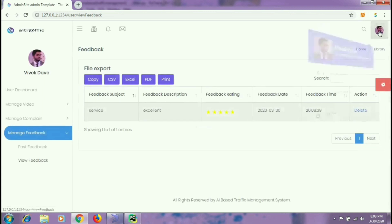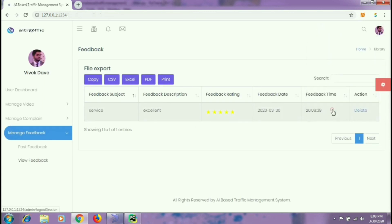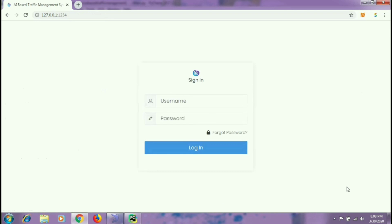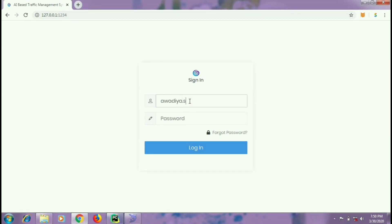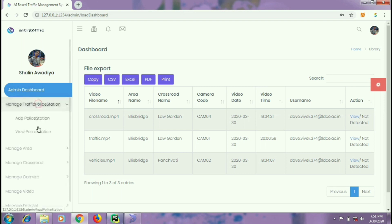That's all related to the user side of the portal. Now let us look at the admin side. The administrator will be able to view videos of all the users, unlike a user who can view or detect only his own videos.